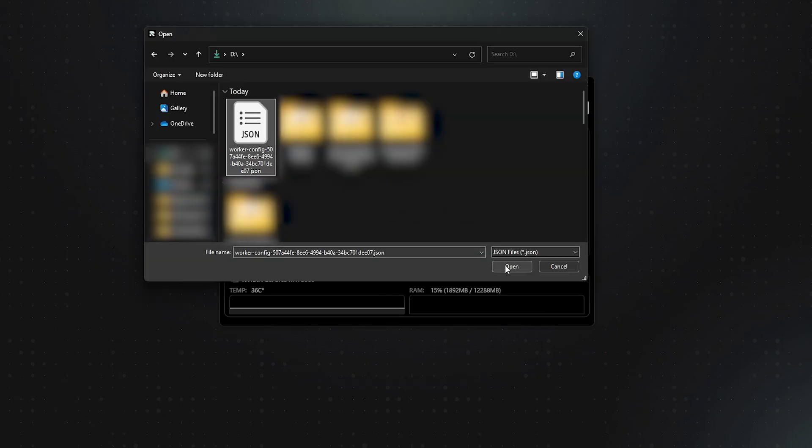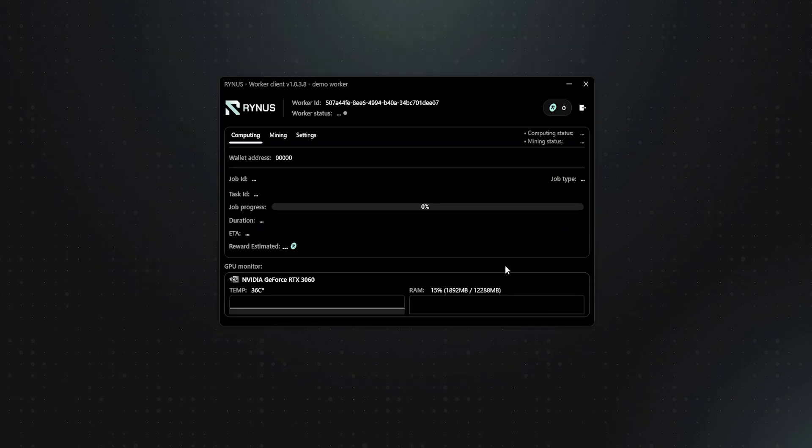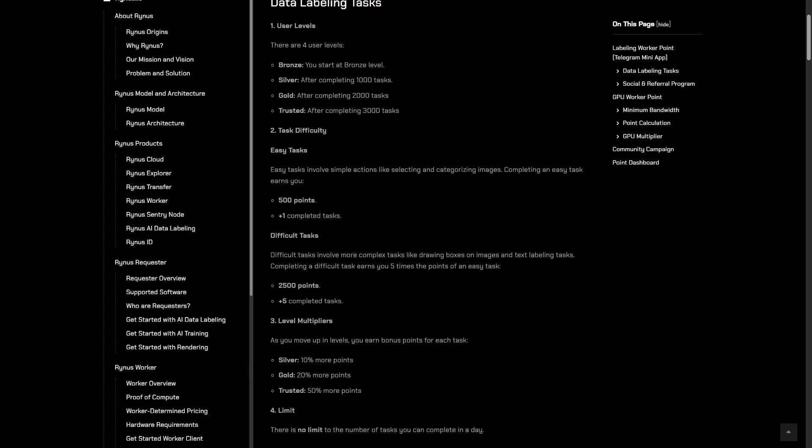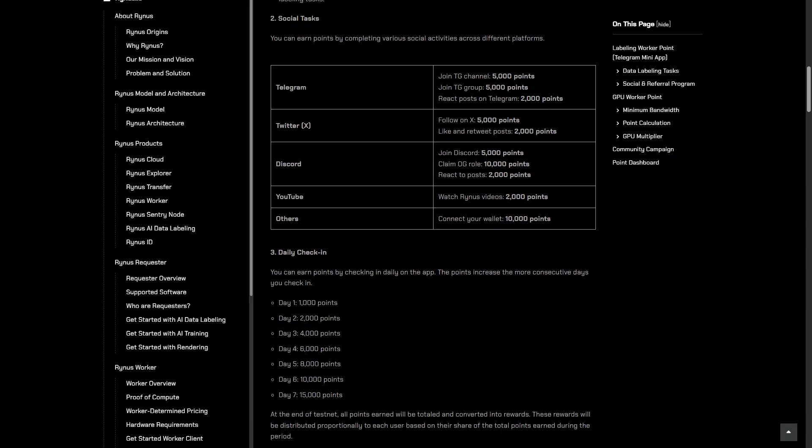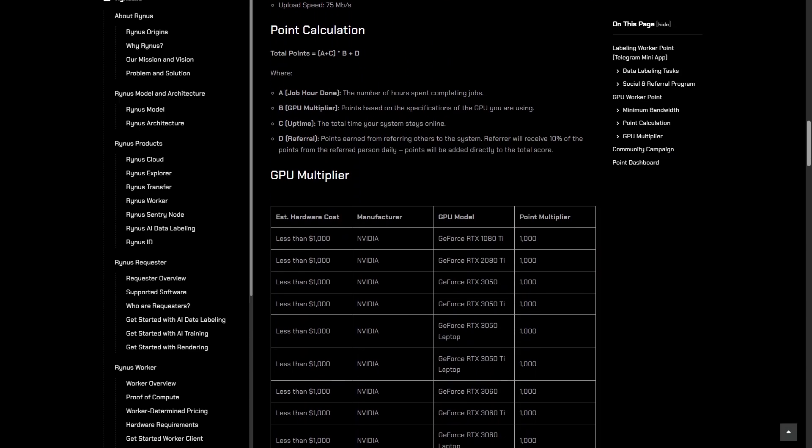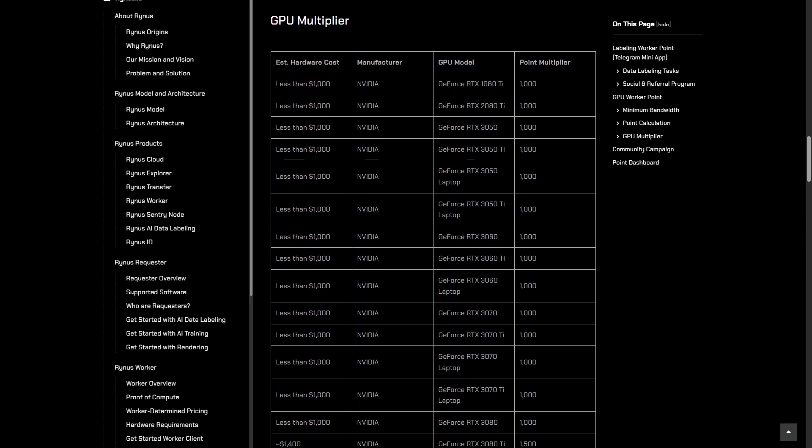When the status shows connected, your GPU is successfully online, and you'll be ready to receive jobs as they come in. You can explore more about the point system for GPU workers connecting to Rhinus in the documentation section on our website.